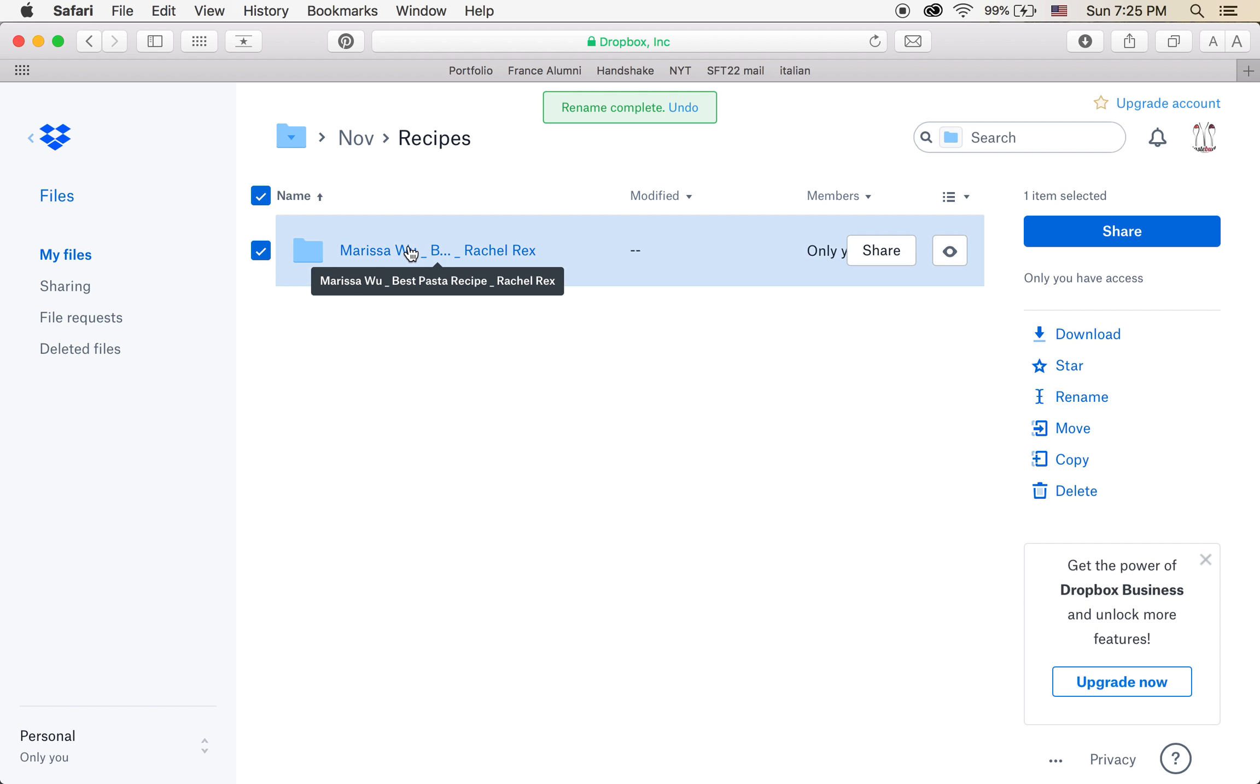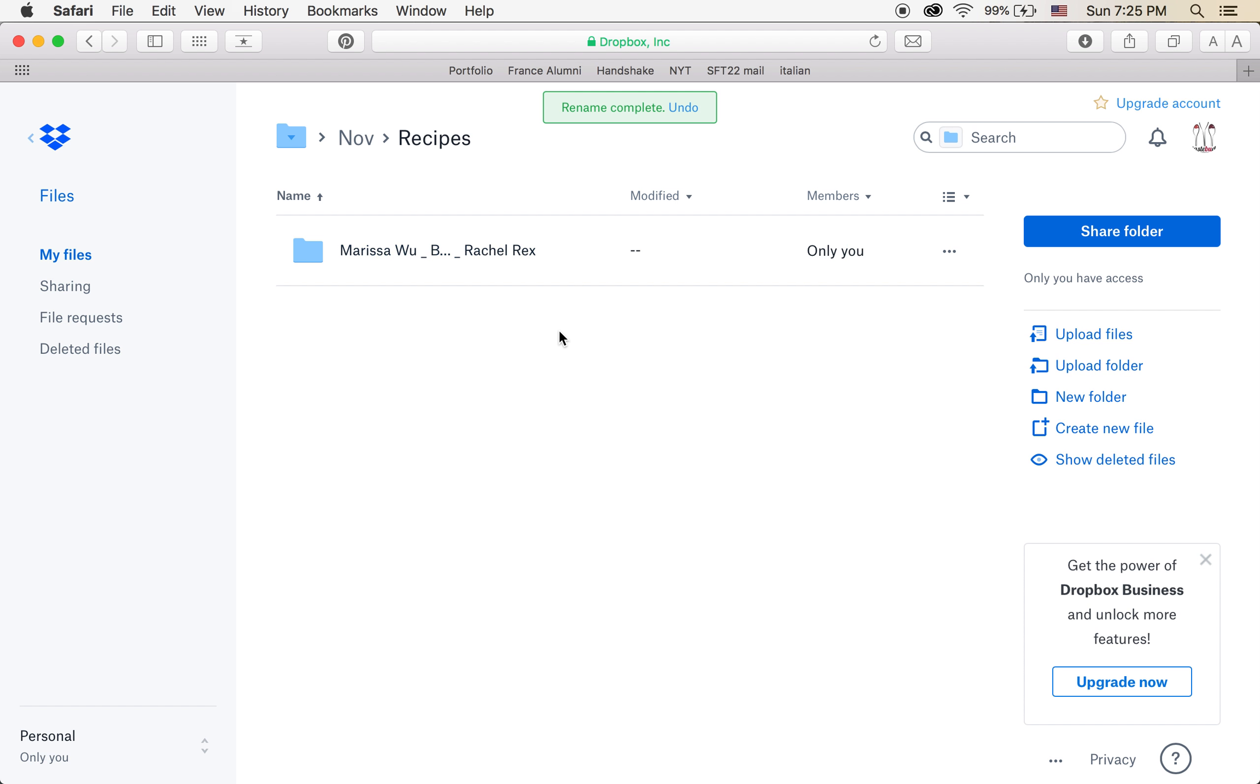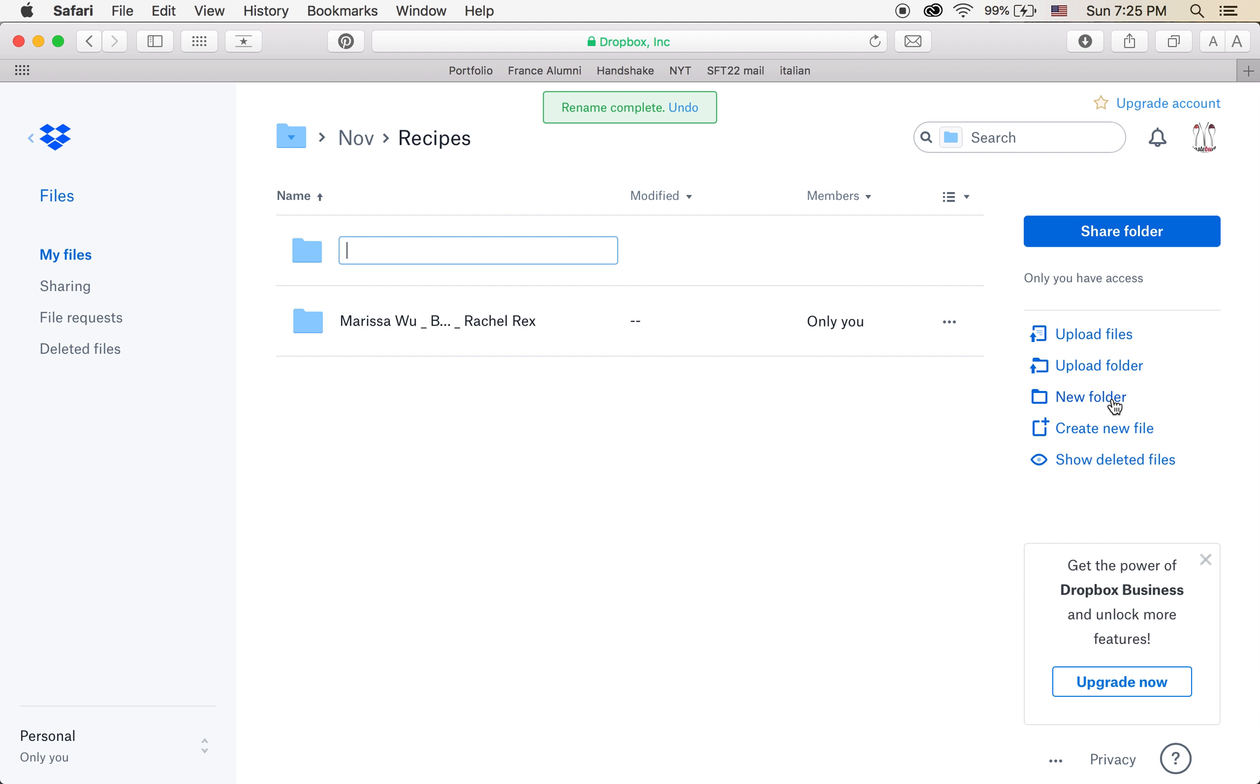And now you're going to just open the folder that you created. Right here also, I forgot to mention, if you need to create a new folder, right here, this button, and it'll just make a new one and you can do the renaming thing.